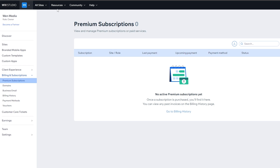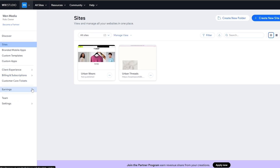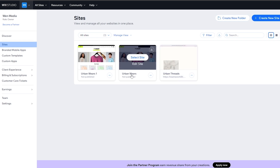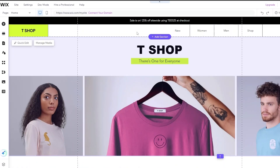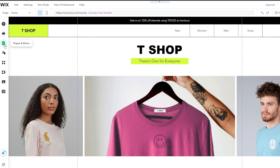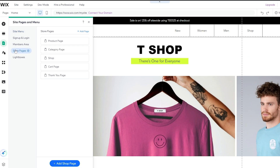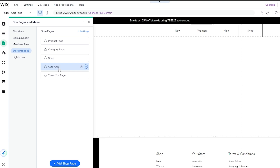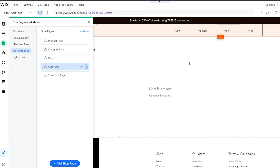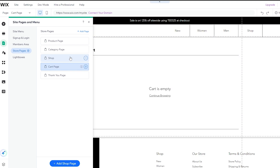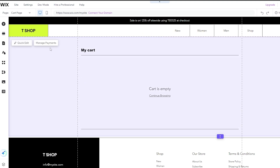If you want to set up a payment section for your clients or customers, go to your site in the editor and click on 'Pages'. Then navigate to Store Pages and go to the Cart Page — this is essentially your checkout page. The name may differ depending on your template, but click on 'Manage Payments' to manage your payment options.